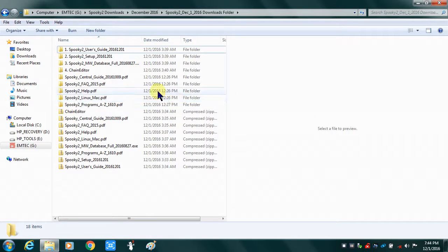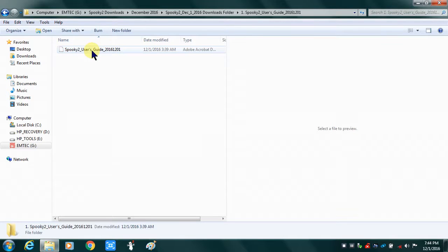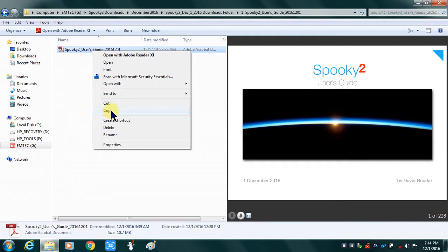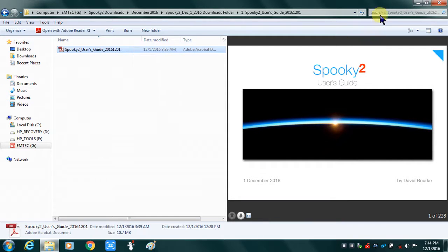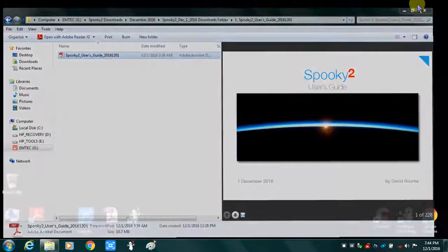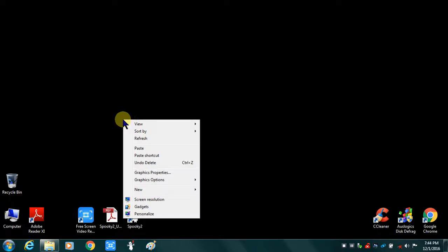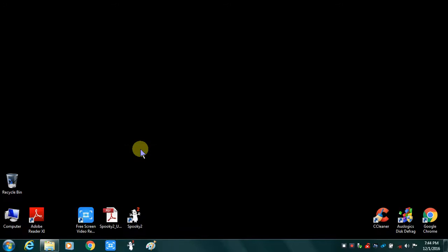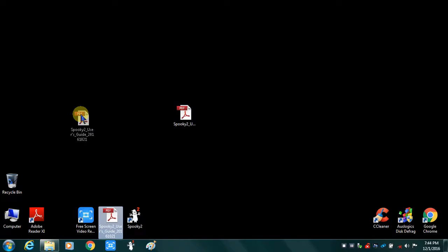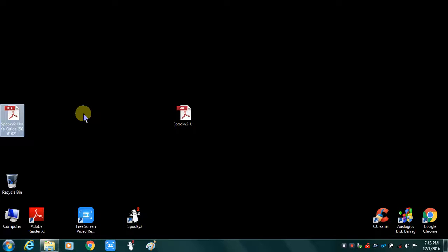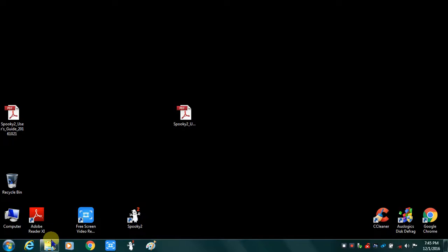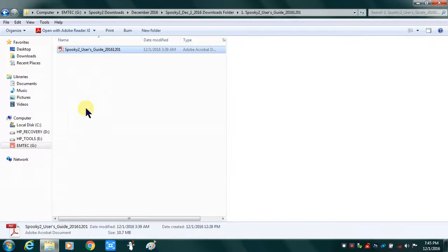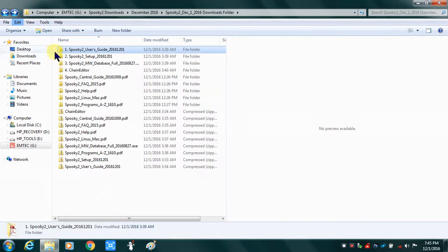The first thing I'm going to do is go ahead and double click on the user guide, right click on it, copy it, and I'll paste it to my desktop just to have it handy. I'll just stick it there in the middle. I'll take the October one and just stick it to the side. I'll go back to my downloads folder and do the setup.